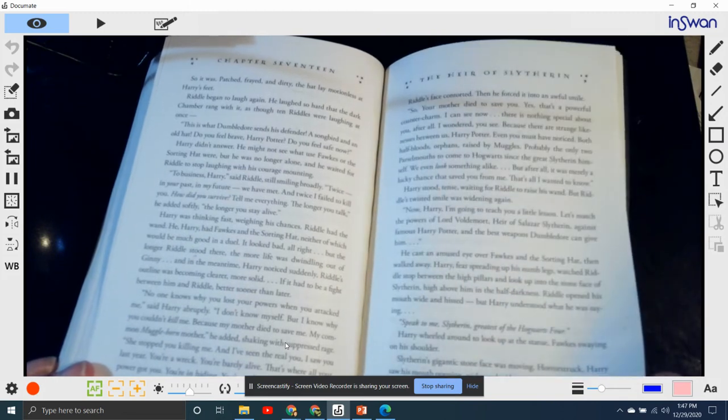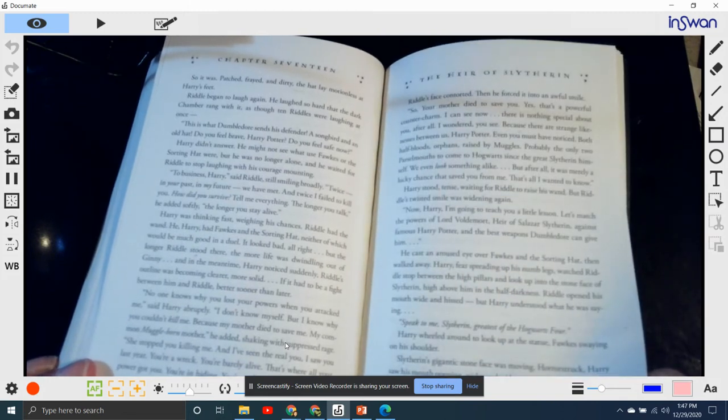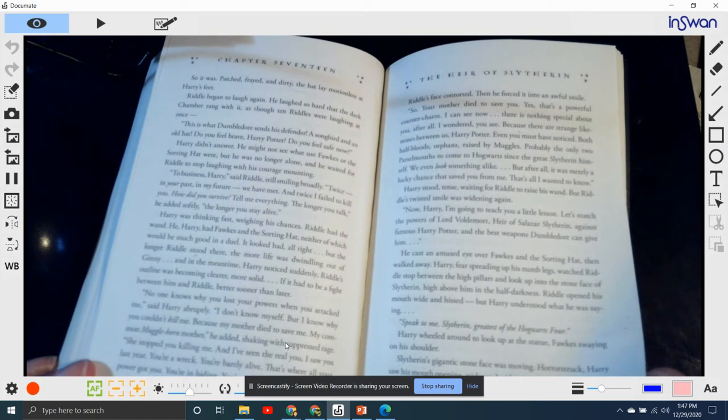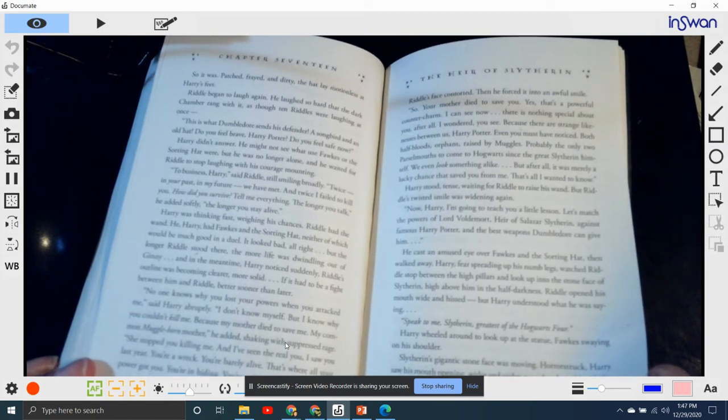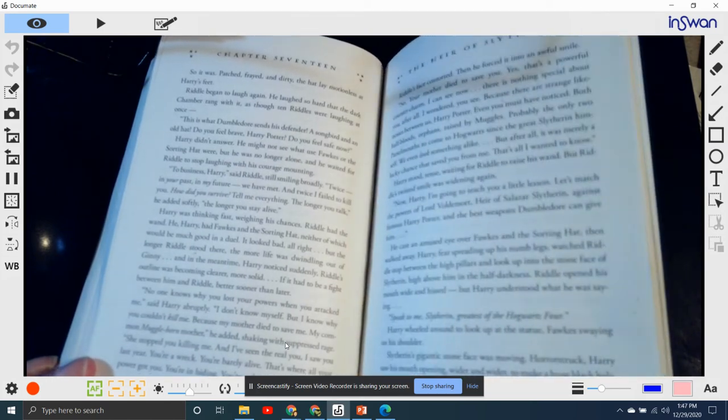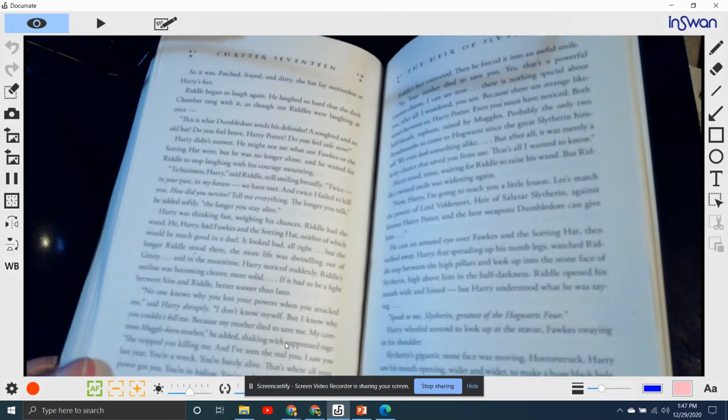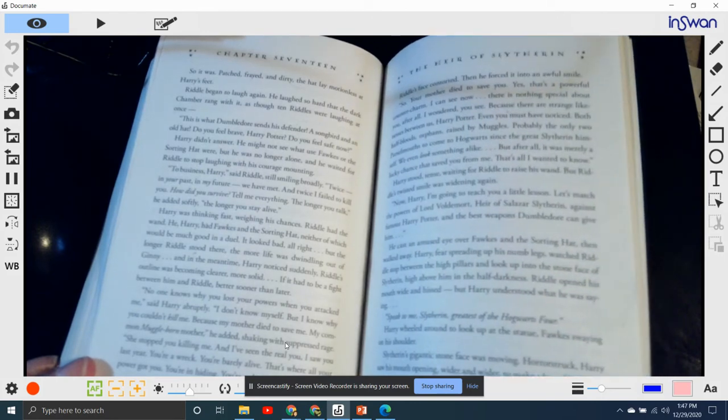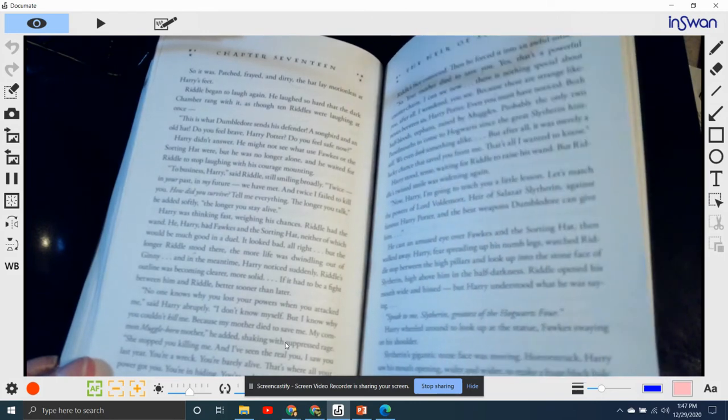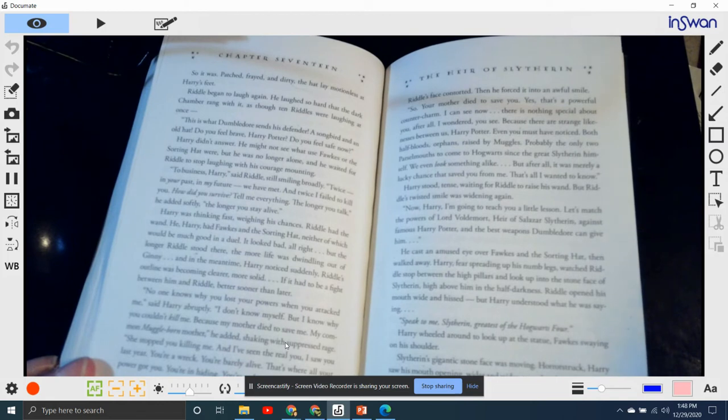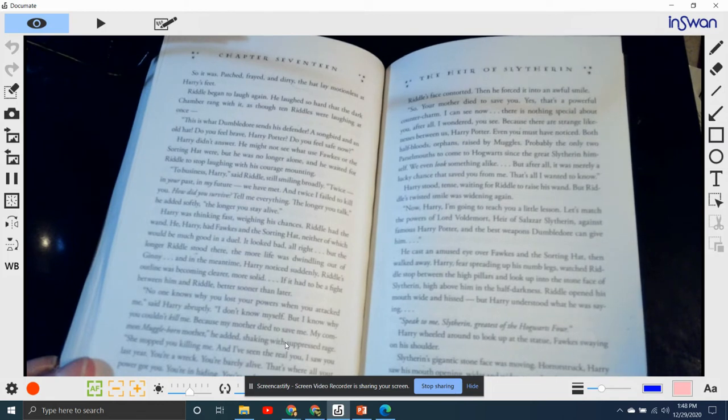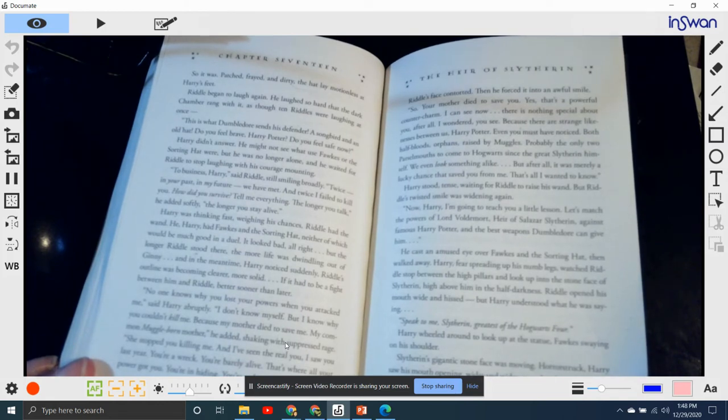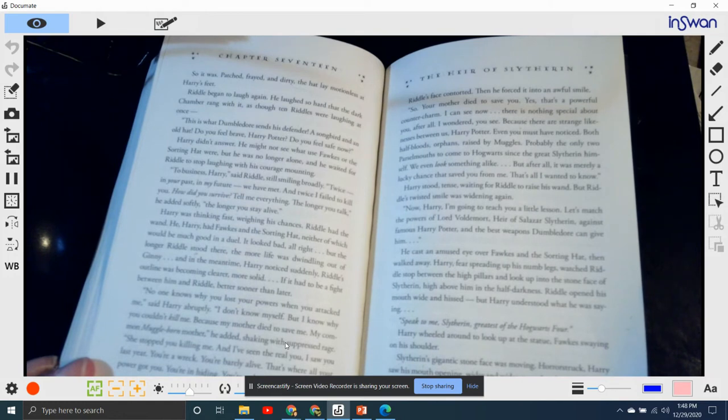Harry stood tense, waiting for Riddle to raise his wand, but Riddle's twisted smile was widening again. "Now, Harry, I'm going to teach you a little lesson. Let's match the powers of Lord Voldemort, heir of Slytherin, against the famous Harry Potter and the best weapons Dumbledore can give him."